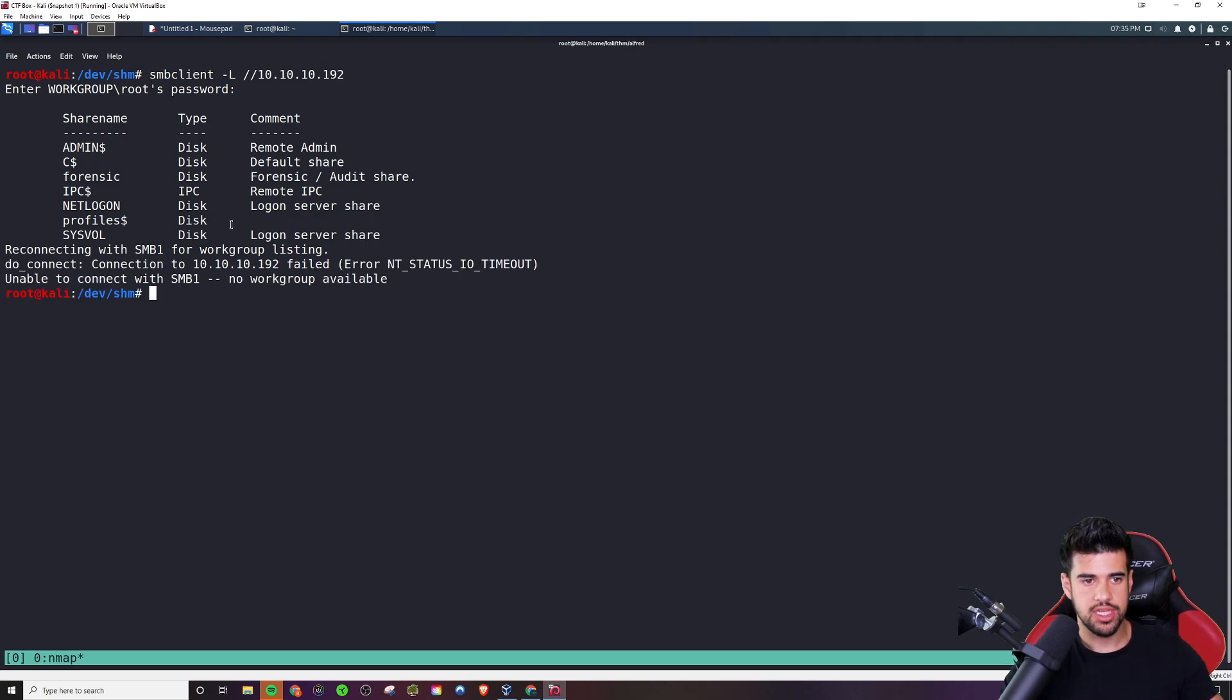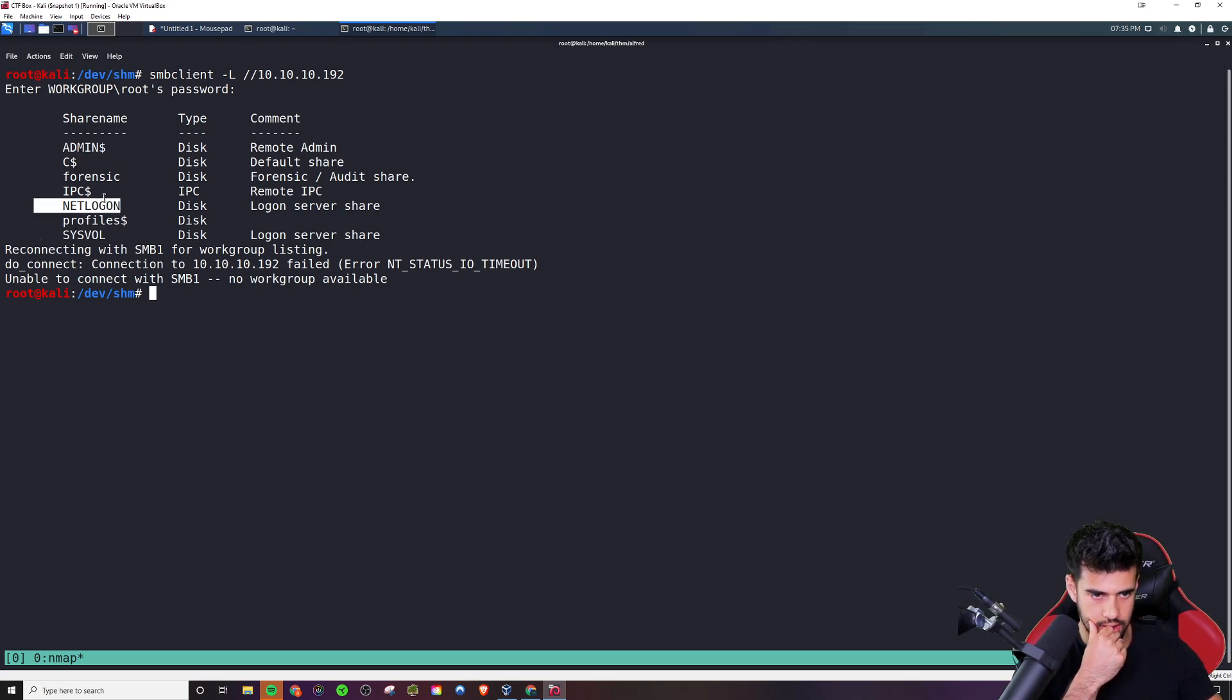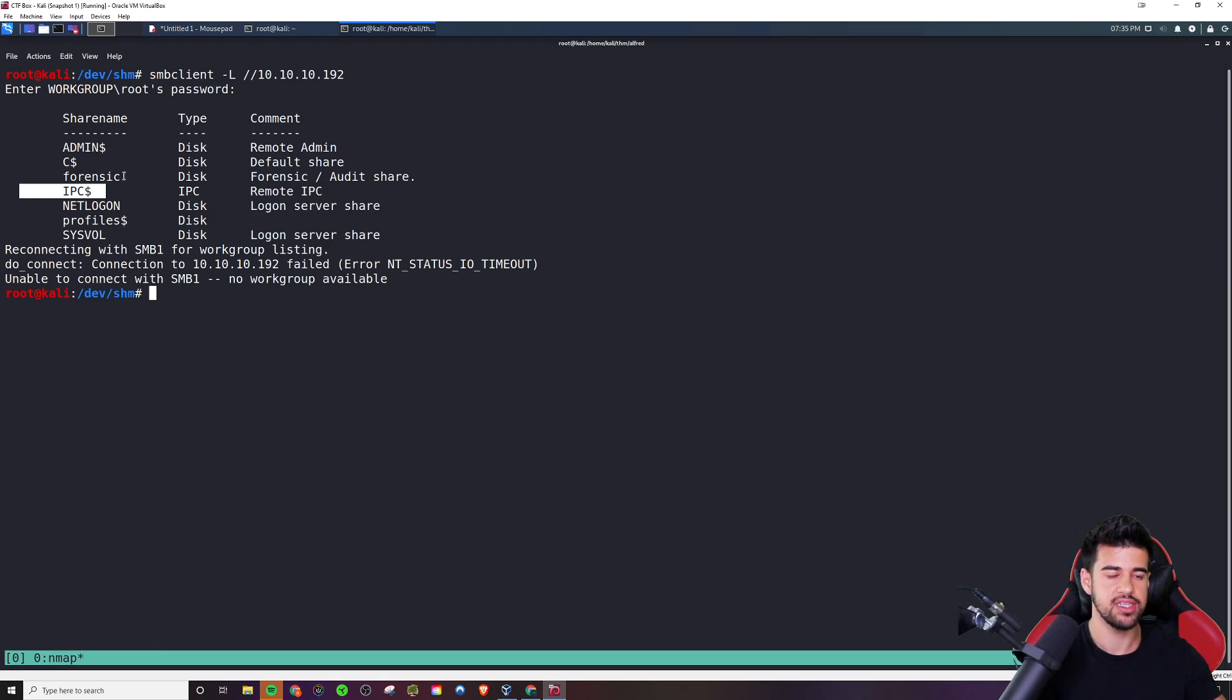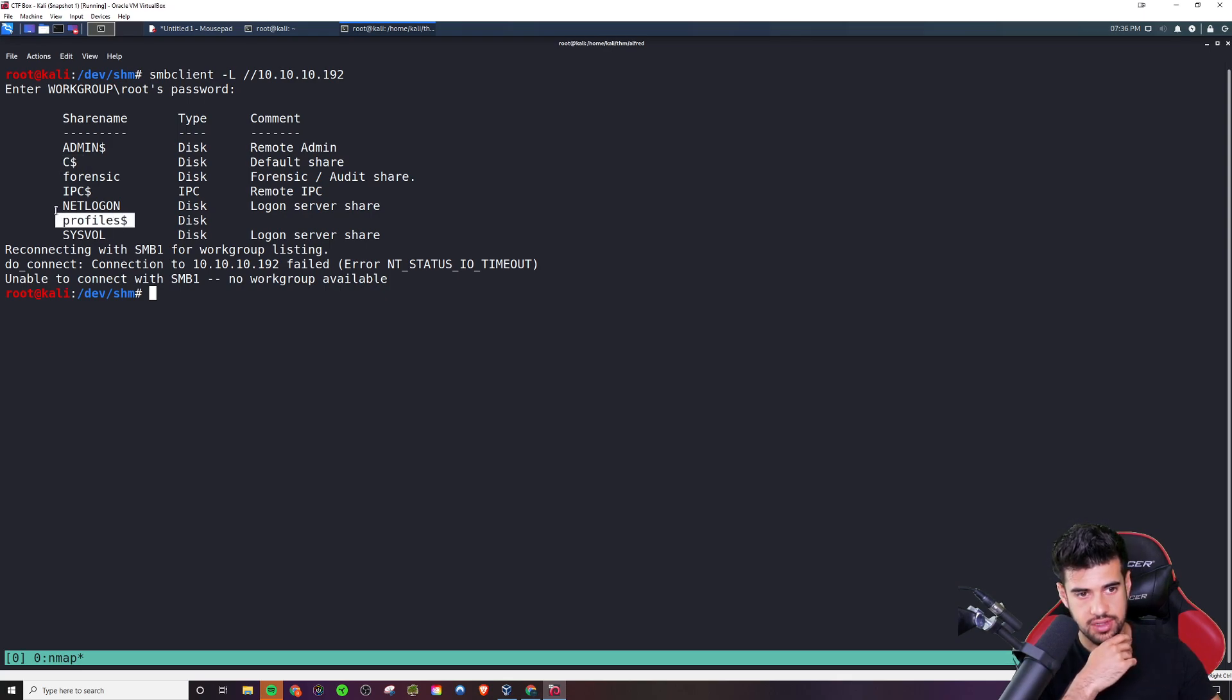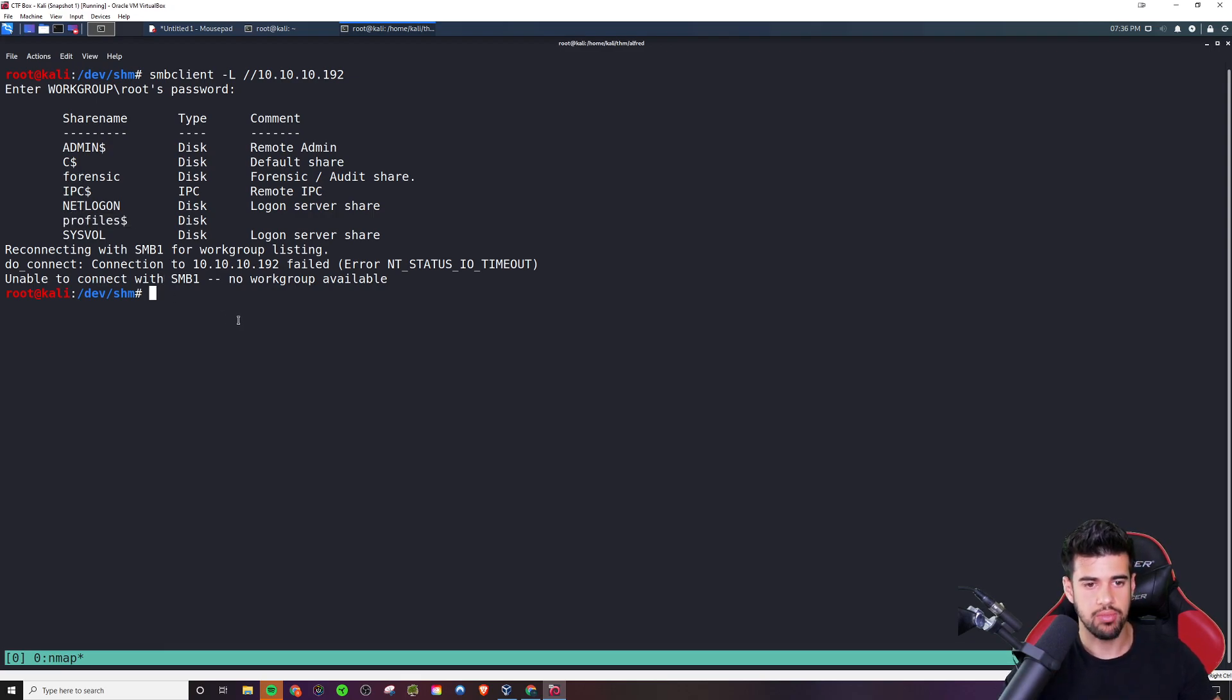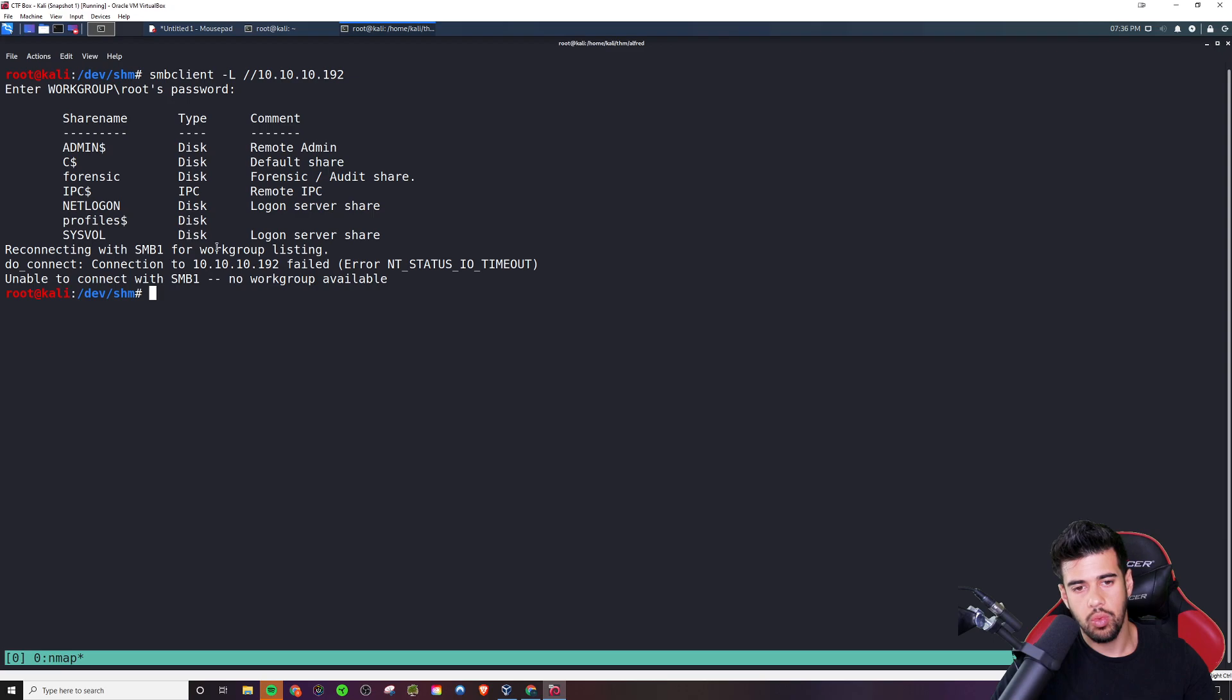Now, typically, you'll always see like an admin share, sysvol, netlogon, IPC. But what is different in this case is you have this forensics one and you have the C drive share and his profiles. Those are just ones to kind of point out to you what is a little bit out of the ordinary. So now we know what's available, but we can't really tell from this output what we do or don't have access to.